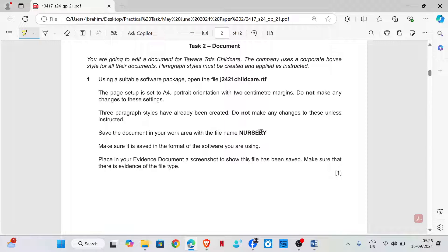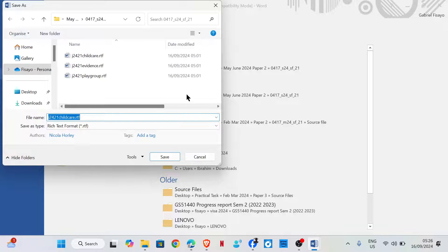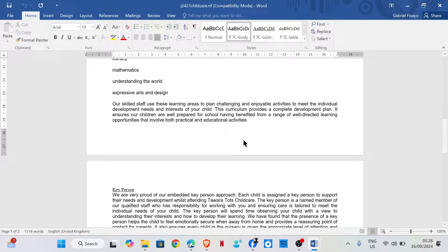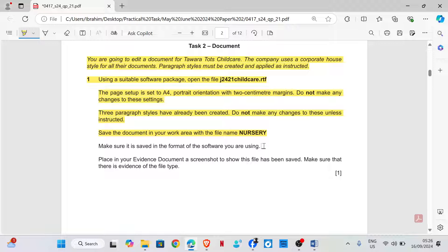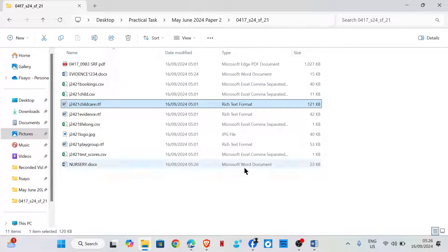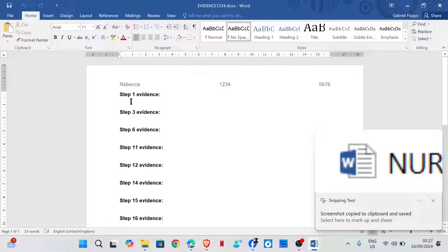Save the document in your work area with the file name 'nursery'. Change the file format and then save, making sure it is saved in the format of the software you are using. Place in your evidence document a screenshot to show this file has been saved, and make sure that there is evidence of the file type. I'm going to adjust this so the file type is visible, then take a screenshot and place it in our evidence document as evidence one.